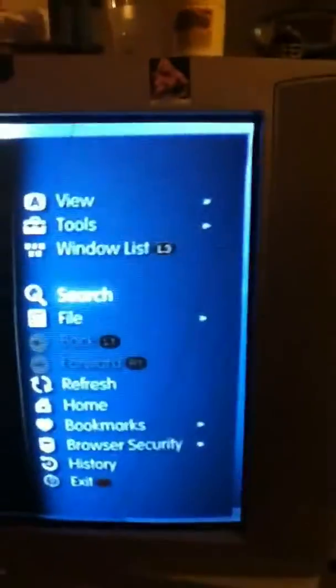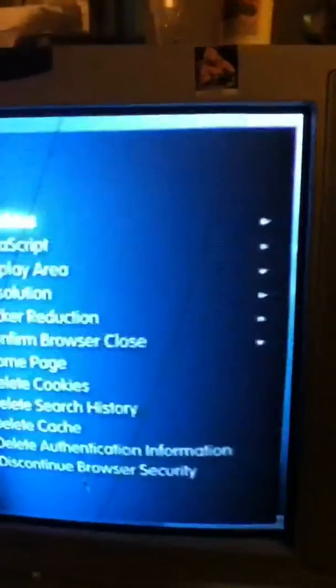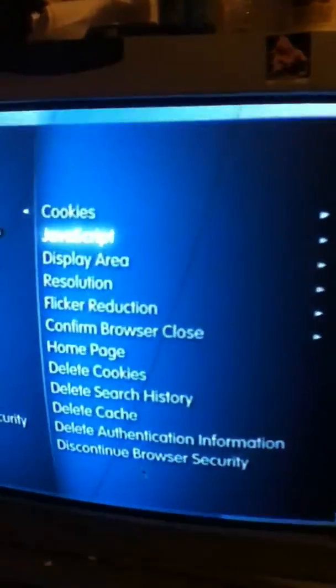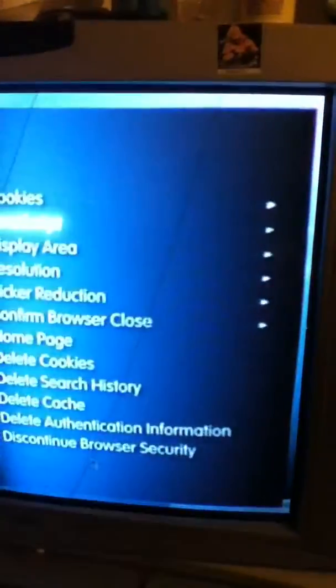The first thing you're going to do is open up your browser. Once you open up your browser, go to Tools, JavaScript, and make sure it's off.